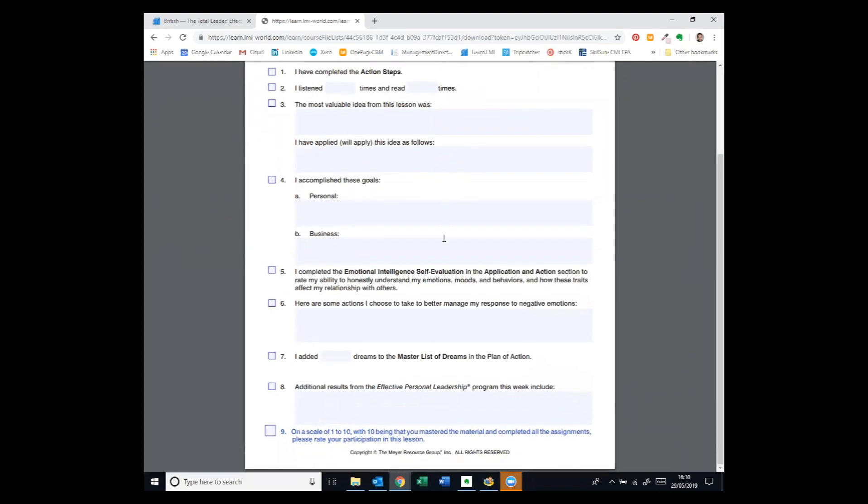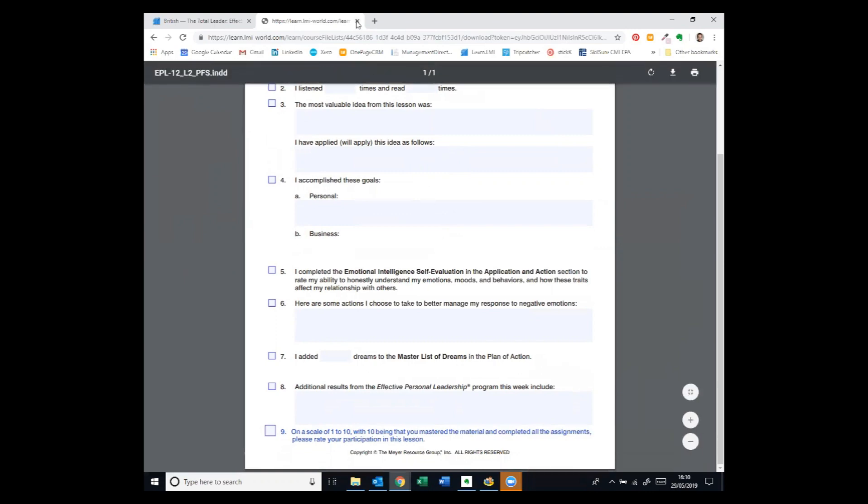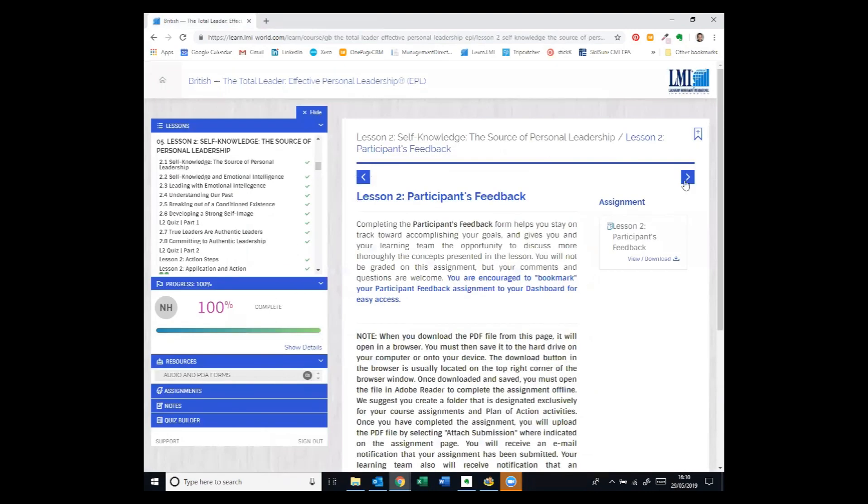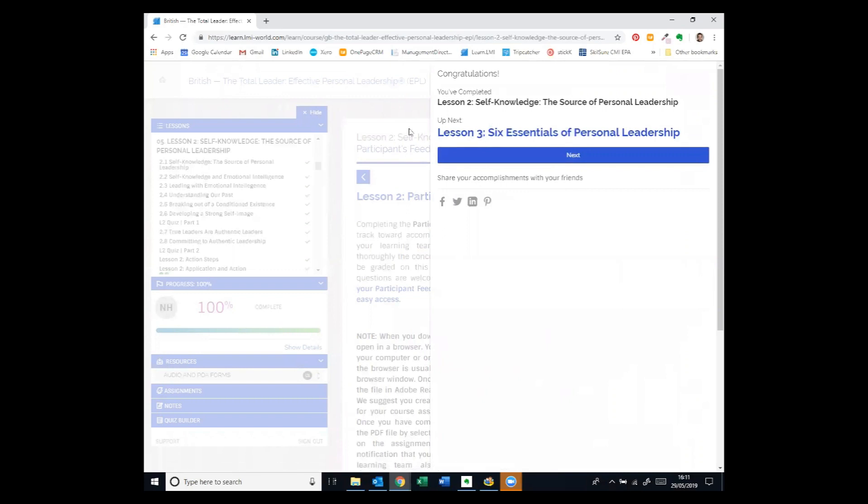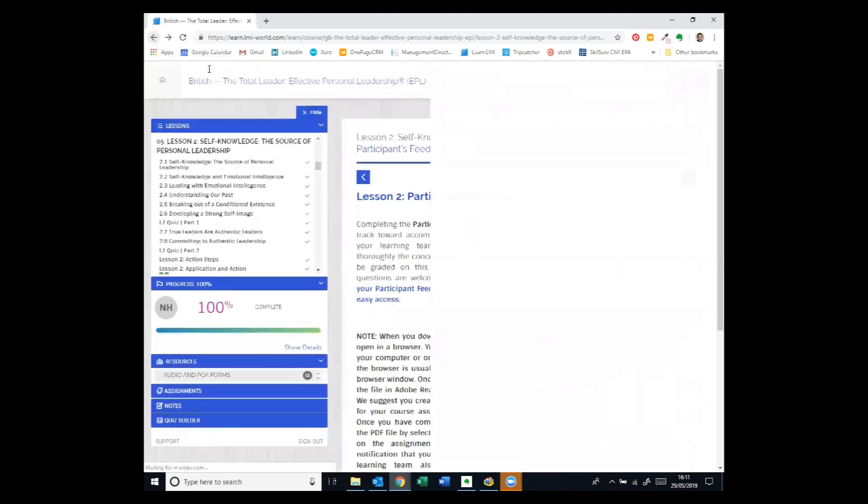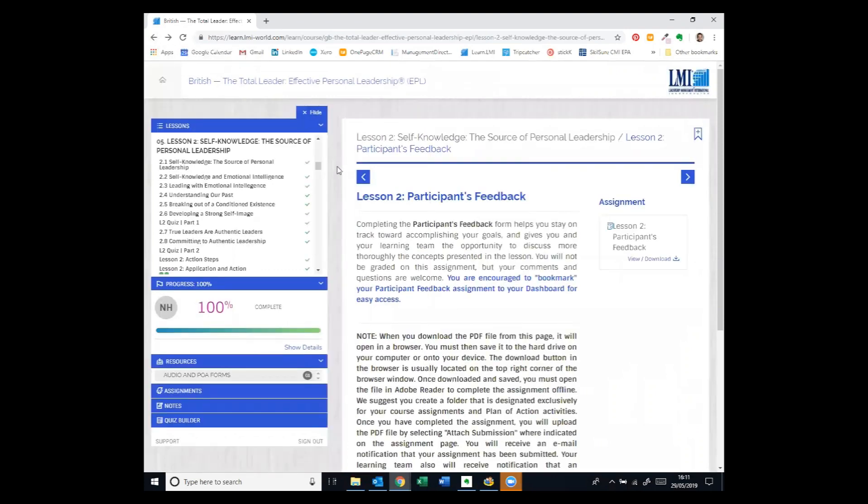What personal business goals have you accomplished? And then a review of the other resources that were in that program. And then if we go on further, it says this is the end of that lesson. Next lesson is there. So we're not moving on to the next lesson until we've had the facilitation session with the LMI facilitator.